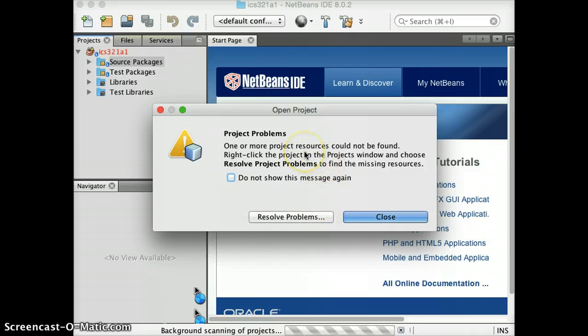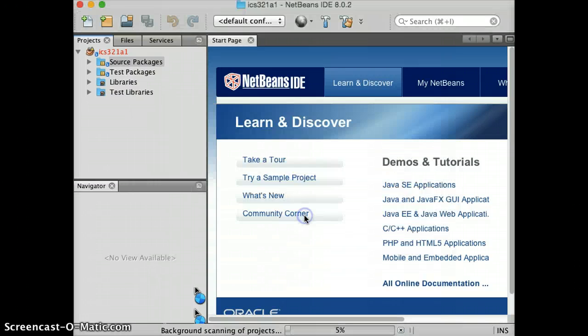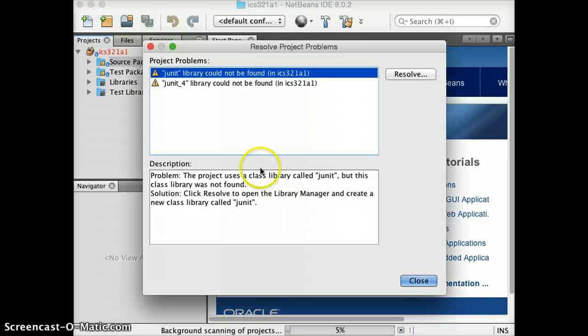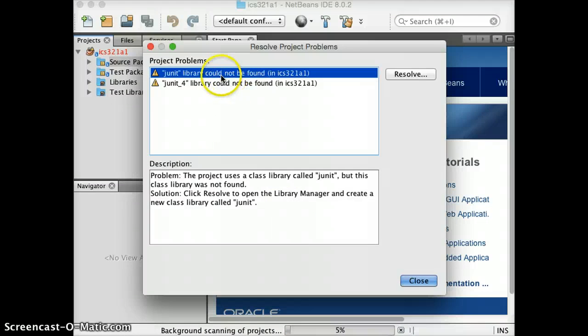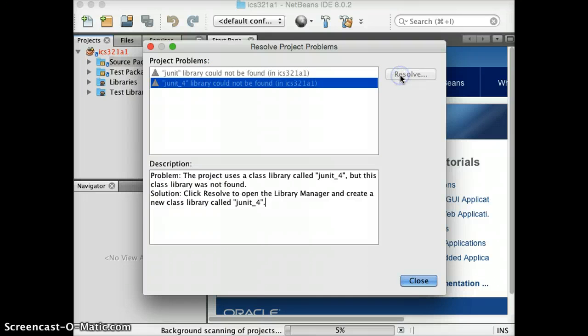So here there are some dependencies. NetBeans will help you resolve this. So if you click Resolve Problems. What you want is to resolve the JUnit4. Okay. So resolve this.